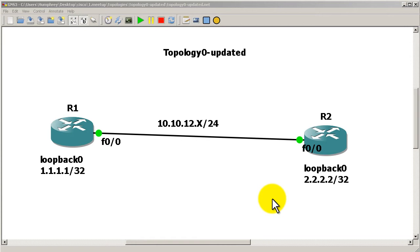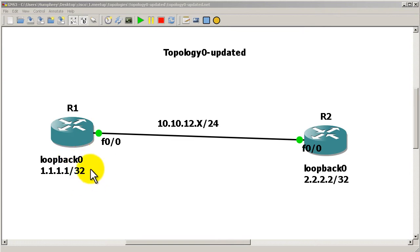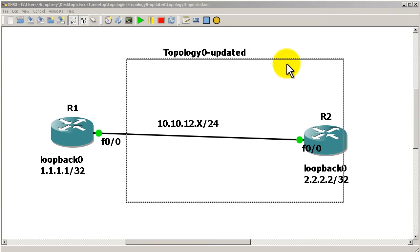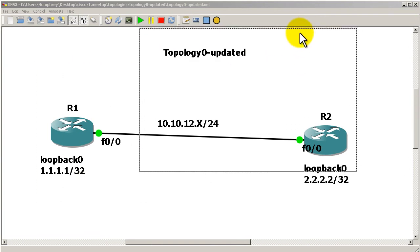What you could do is favor one path over another path. Pretty easy thing to do. So we're on R2 and what we want to do is make loopback zero worse. If we want to make the metric of loopback zero worse, R1's loopback zero, let's take a look to see what it is normally.